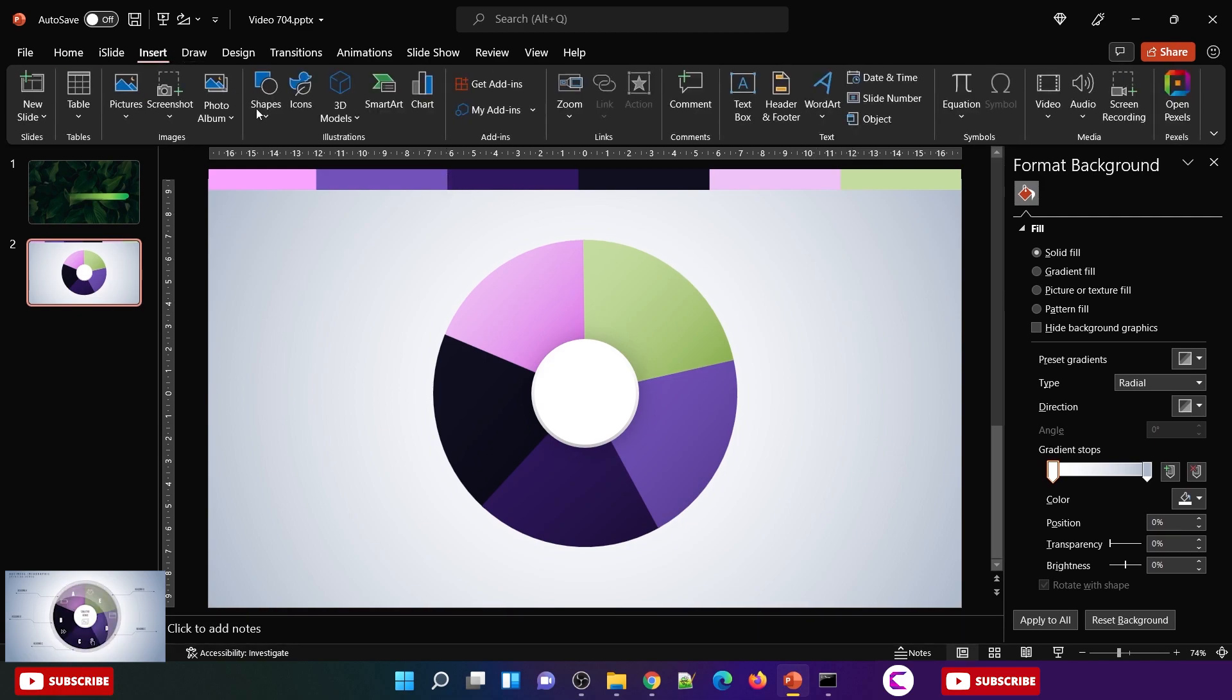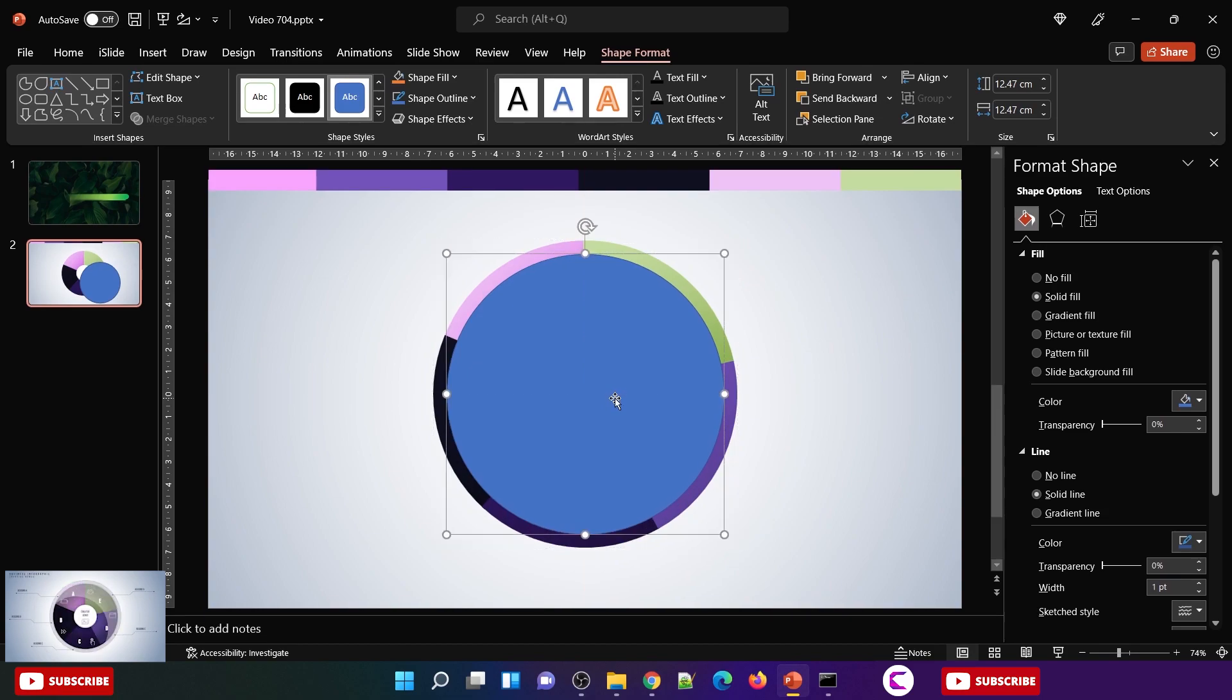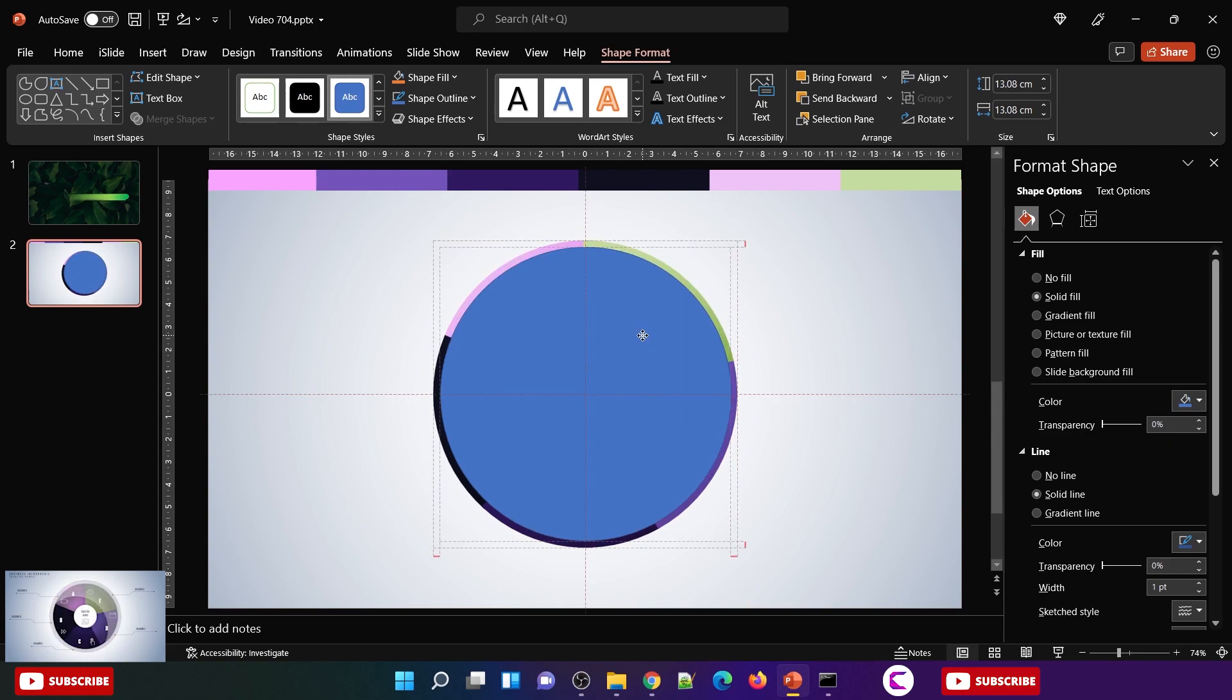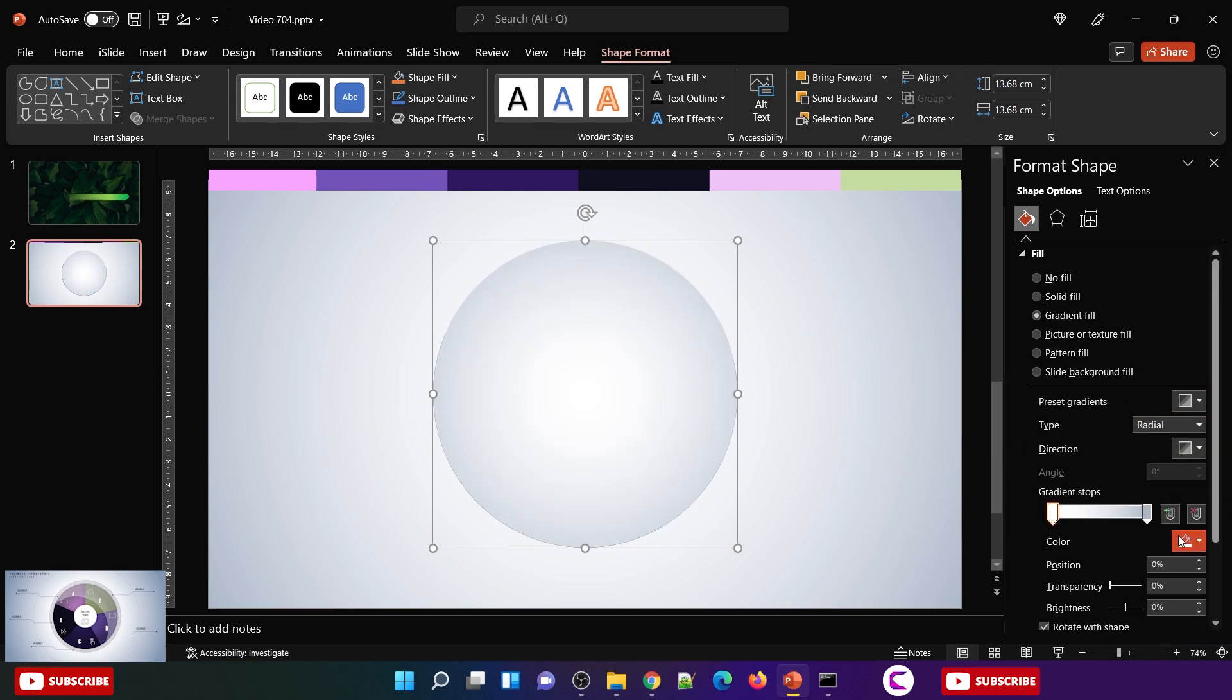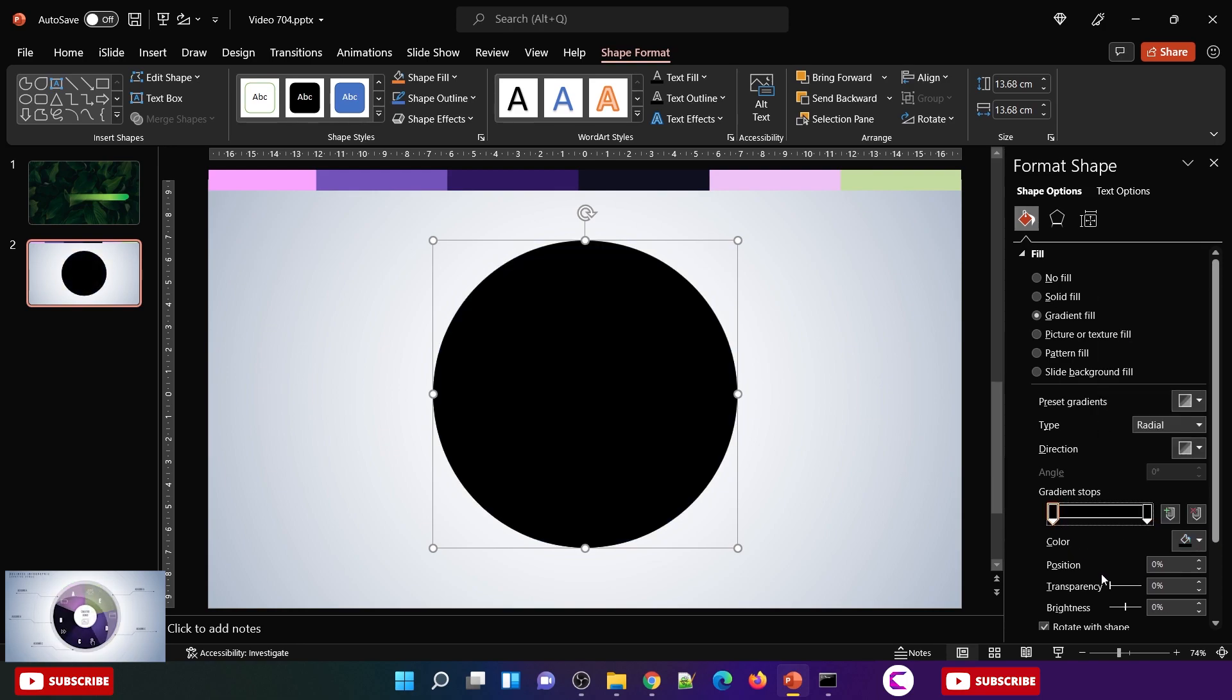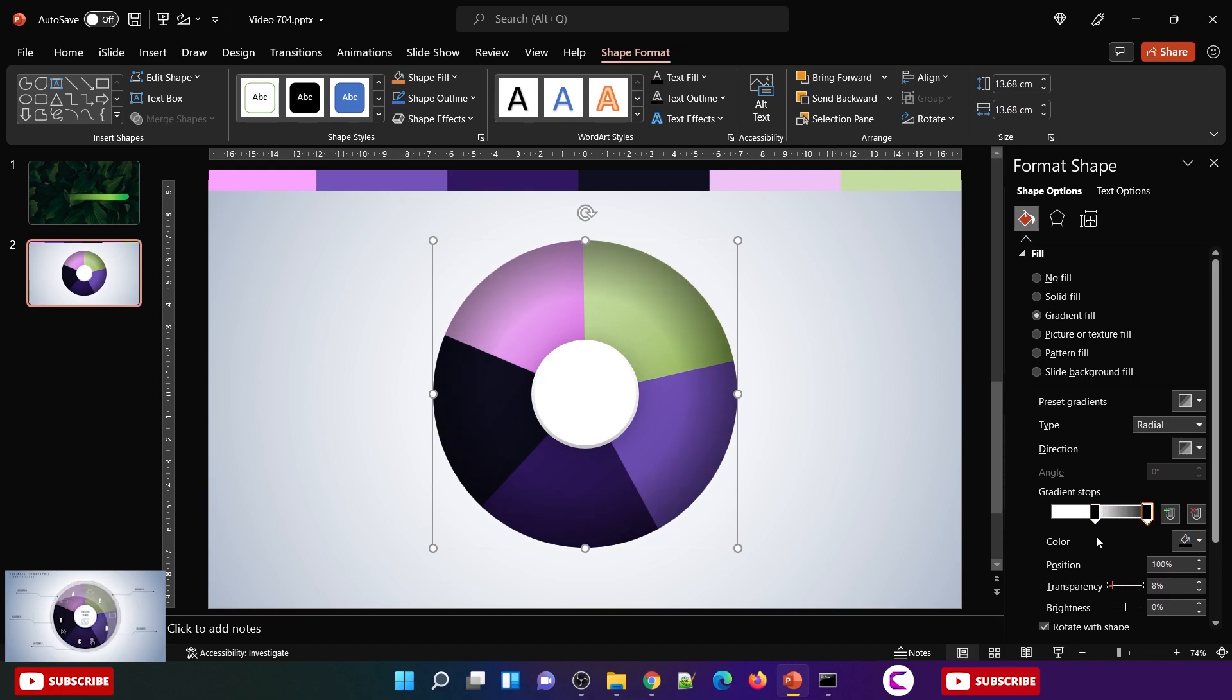It gives a very nice 3D look. Now insert one more circle and place it at the center like this. It should be smaller than the pie that we have created. Fill gradient and fill dark color on both the gradient stops. On the first gradient increase the transparency to 100%, and slightly move the slider to the right. Just test and see at what point it looks fine. On the second gradient stop also slightly increase the transparency.